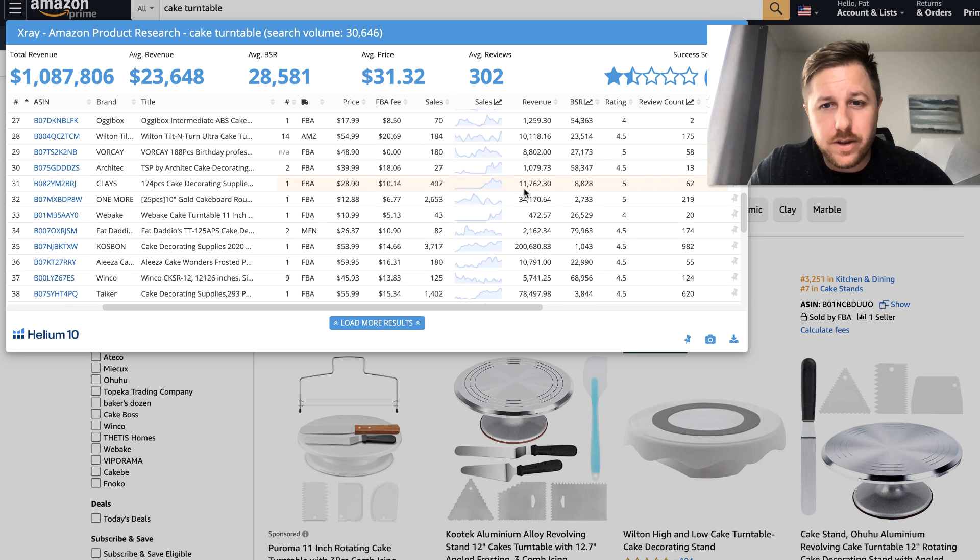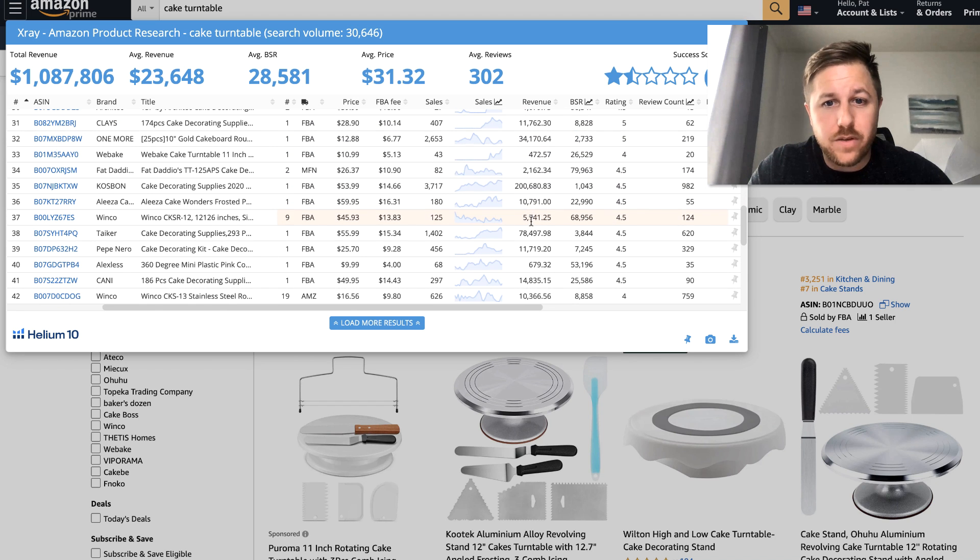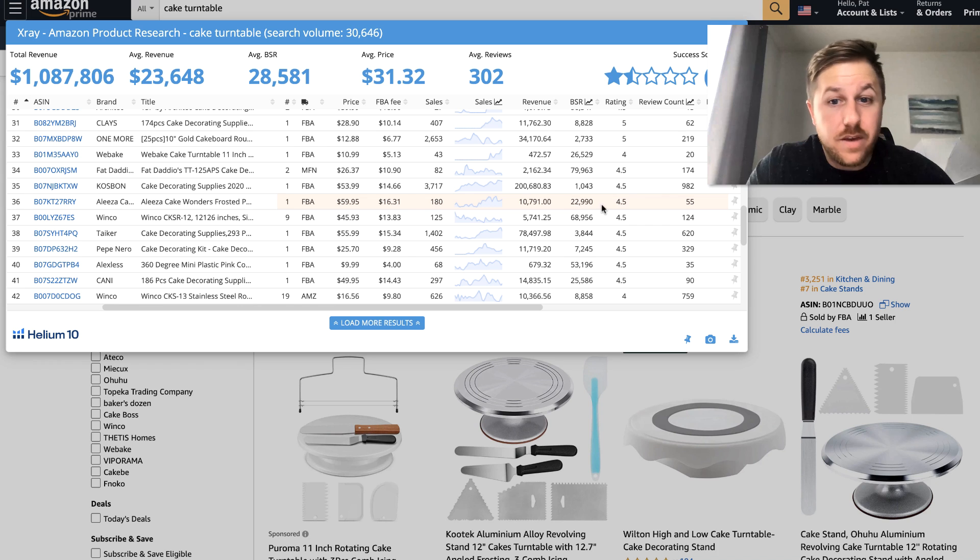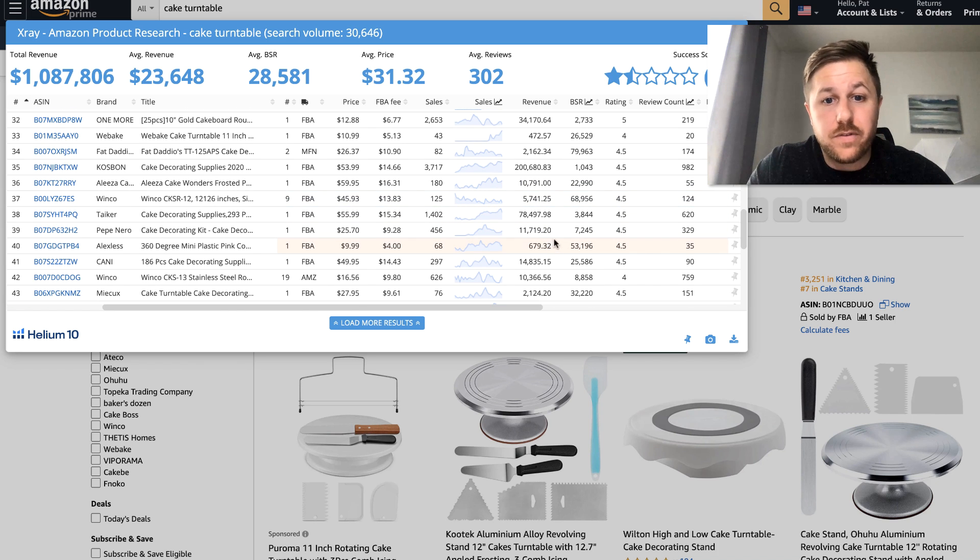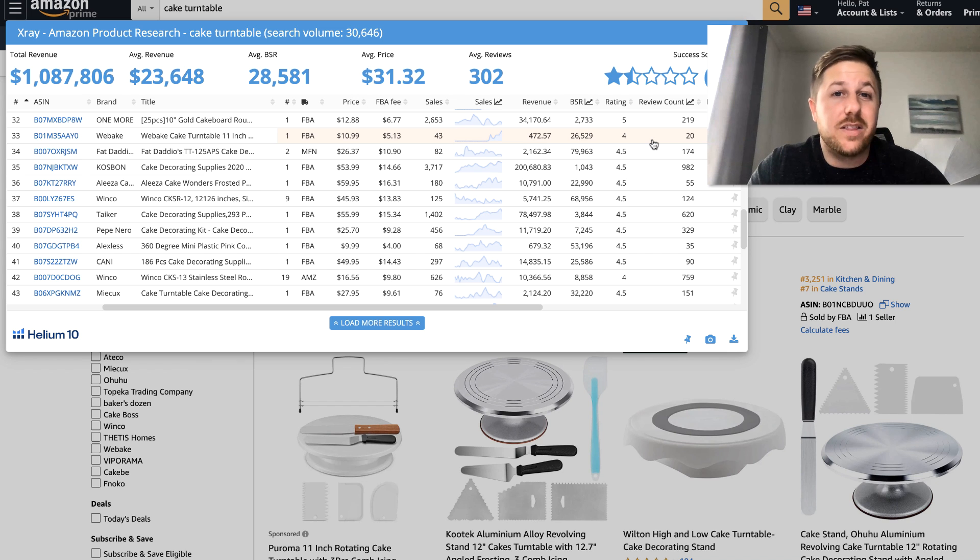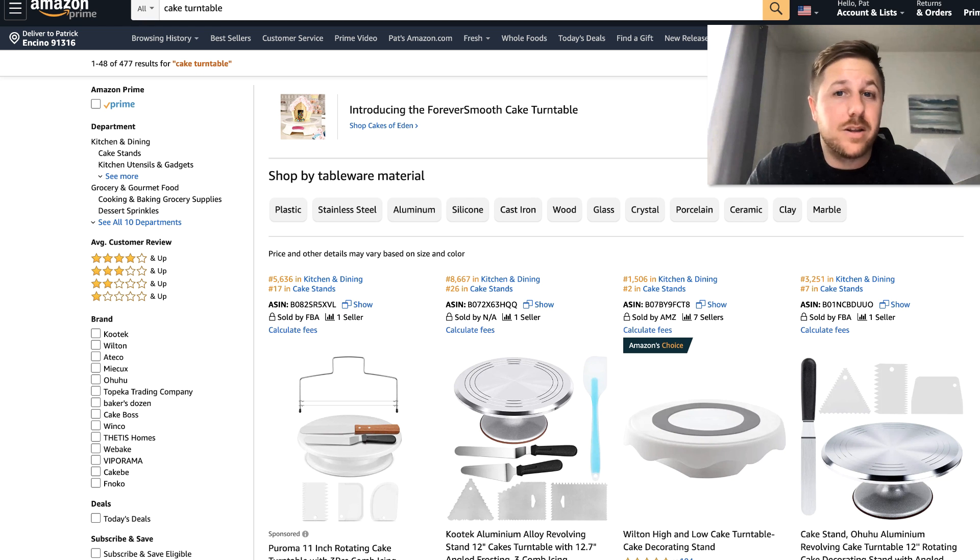So I'll come down here. And I'll look at all the different sellers. To see what they're doing in revenue. This person has 20 reviews. They're not even doing 500 a month. 55 reviews. 10,000 a month. 35 reviews. Pretty low. So I would stay away from this one. Because you can't really differentiate the cake turntable. Maybe you can. But I'm not going to look into it.